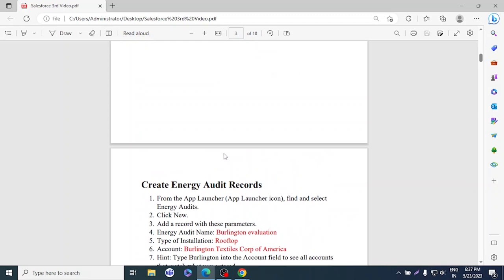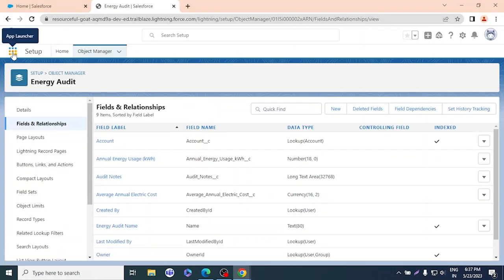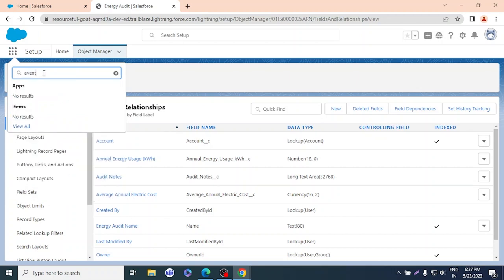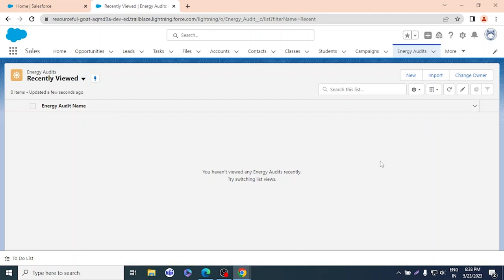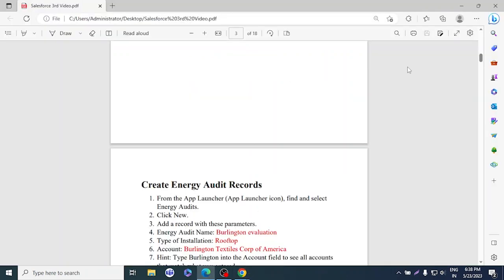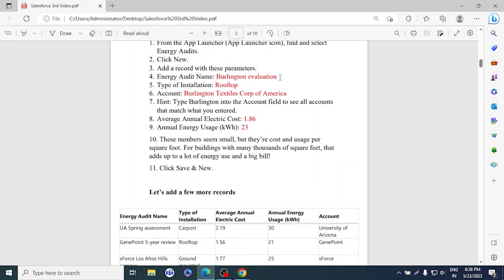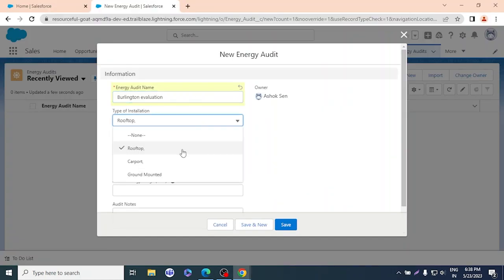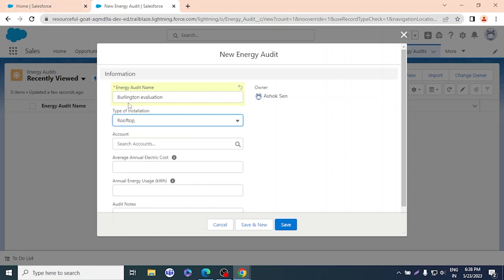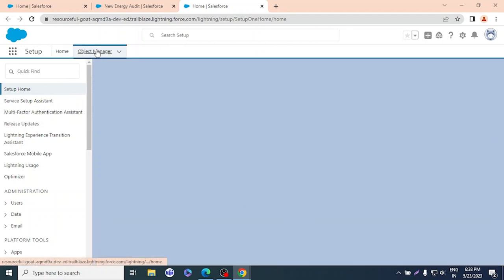Now we're going to create some records. From the App Launcher, find and select Energy Audit, then click New. The first record name will be 'Burlington Evolution,' and the type of installation will be 'Rooftop.' However, there seems to be a comma error in the picklist values, so let me fix that quickly.